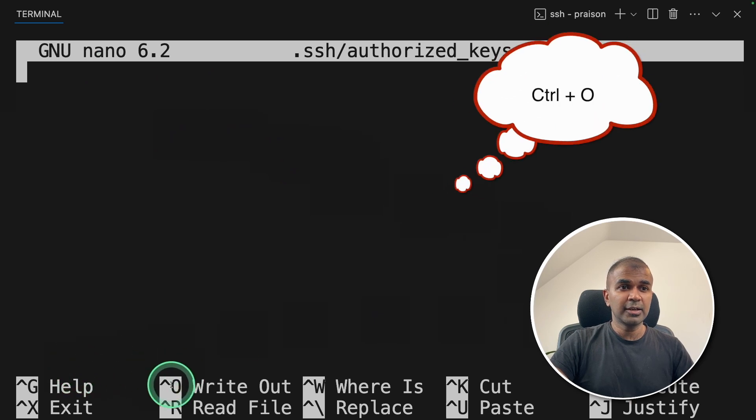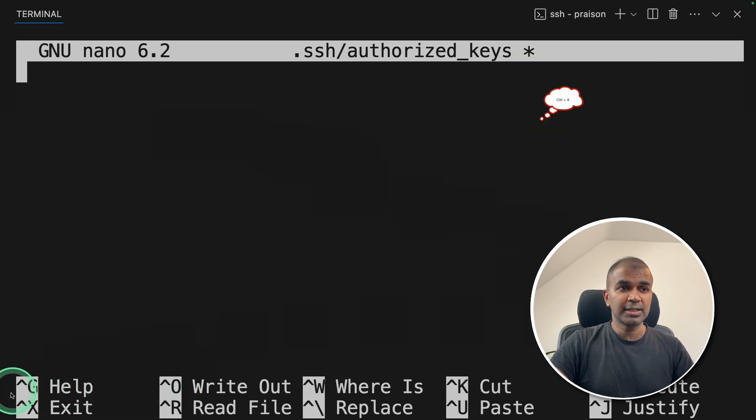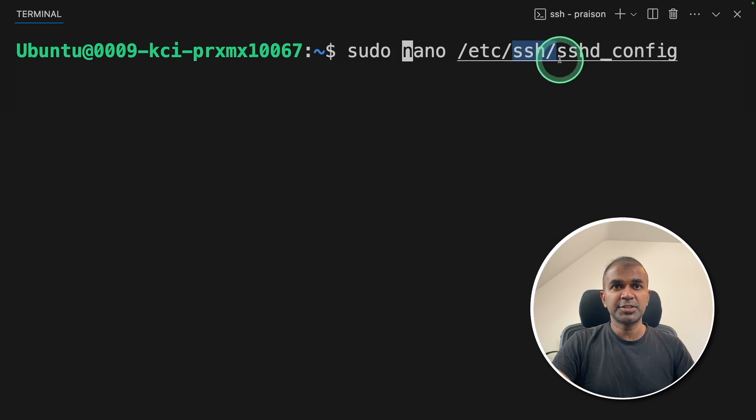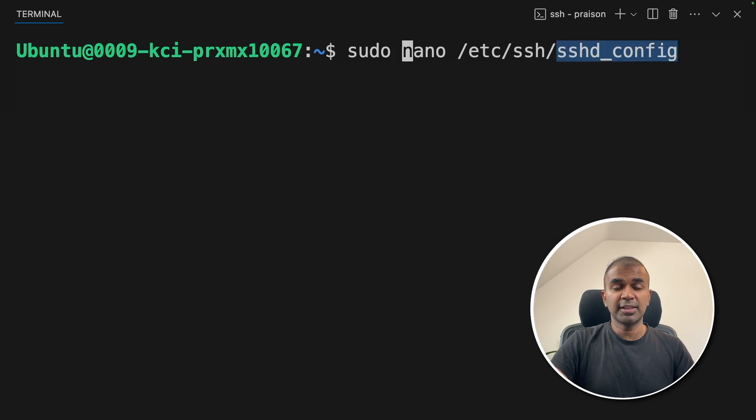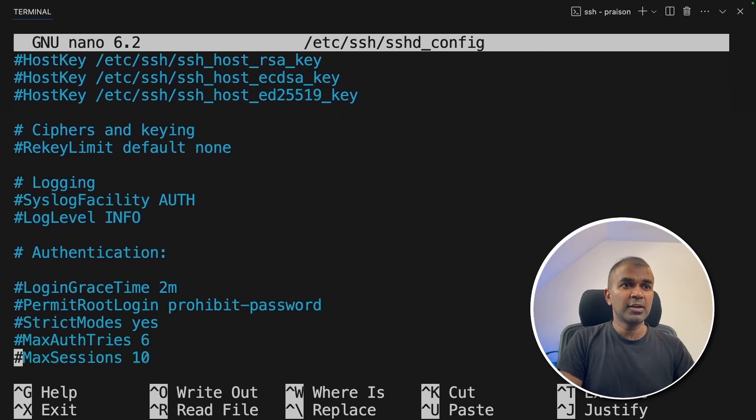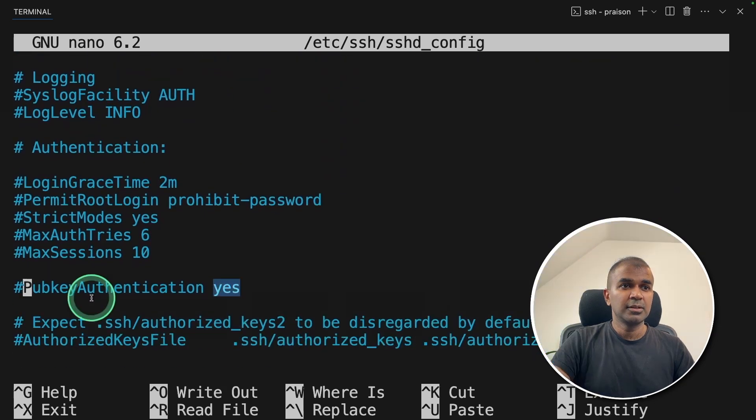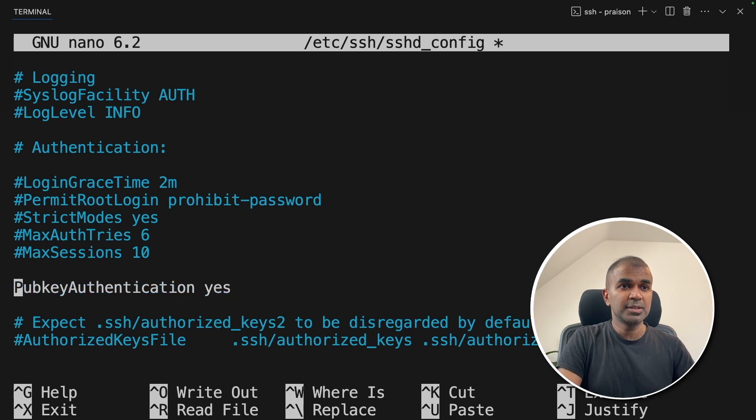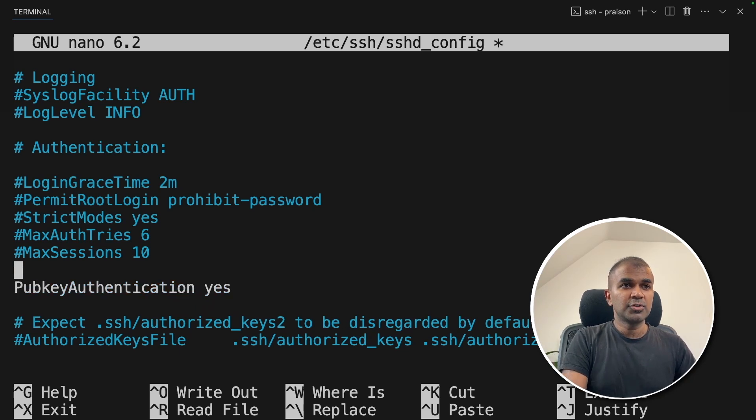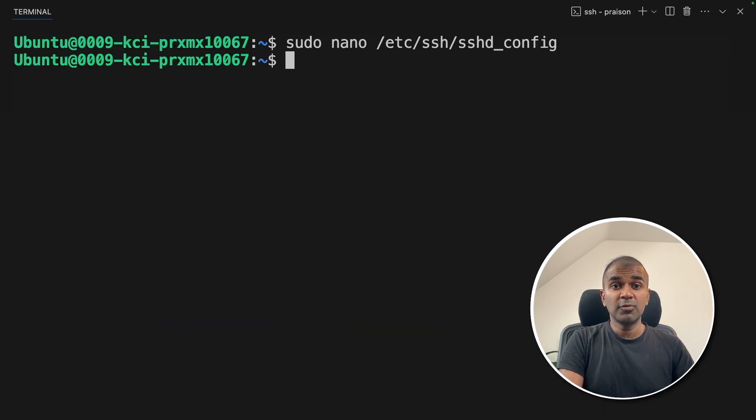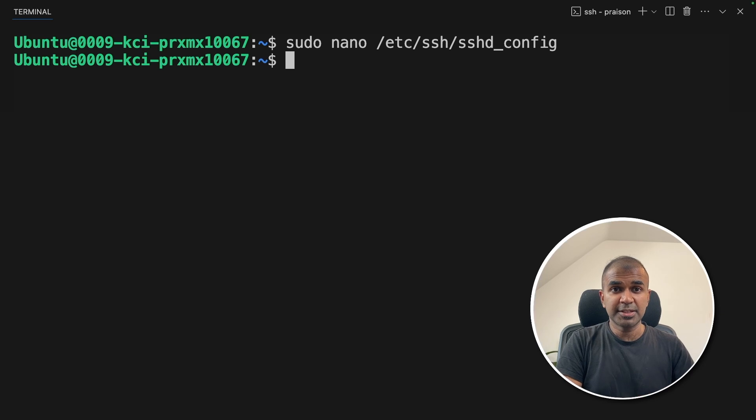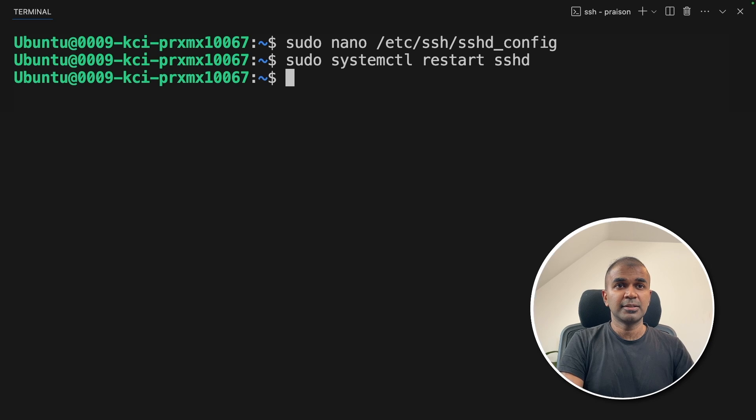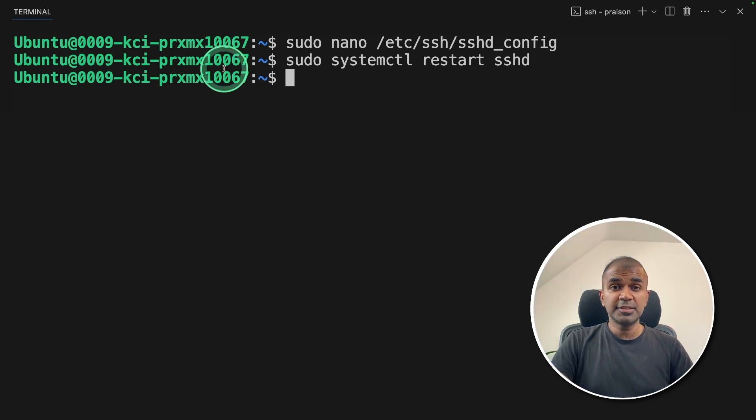Here I'm going to type nano .ssh/authorized_keys and click enter and paste it here. Next, click O to write and click X to exit. Now sudo nano /etc/ssh/sshd_config and then click enter. Now the file will be opened. Here if you could navigate to the bottom, you can see pub key authentication. So you need to enable that. Just delete the comment and it is enabled. Now click ctrl O to write and ctrl X to save. That's it. Now we have completed setting up SSH key. We just need to restart sudo systemctl restart ssh. That's it. It's all done. This is just a one time setup.